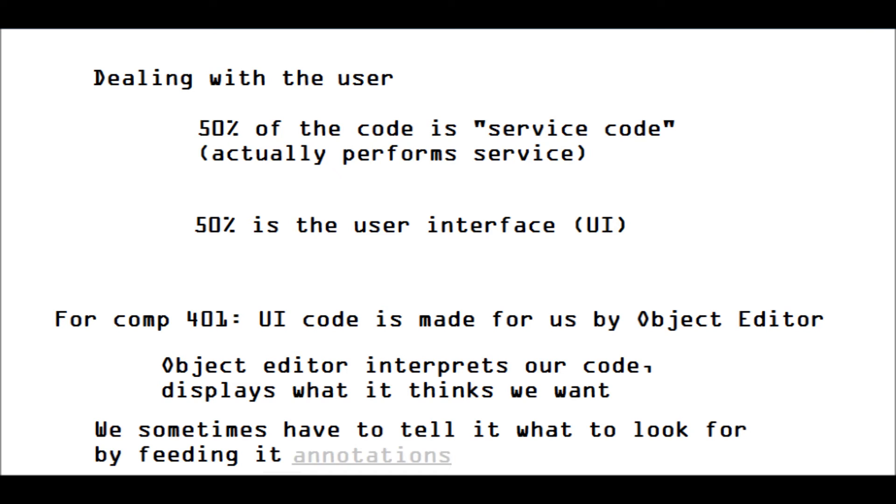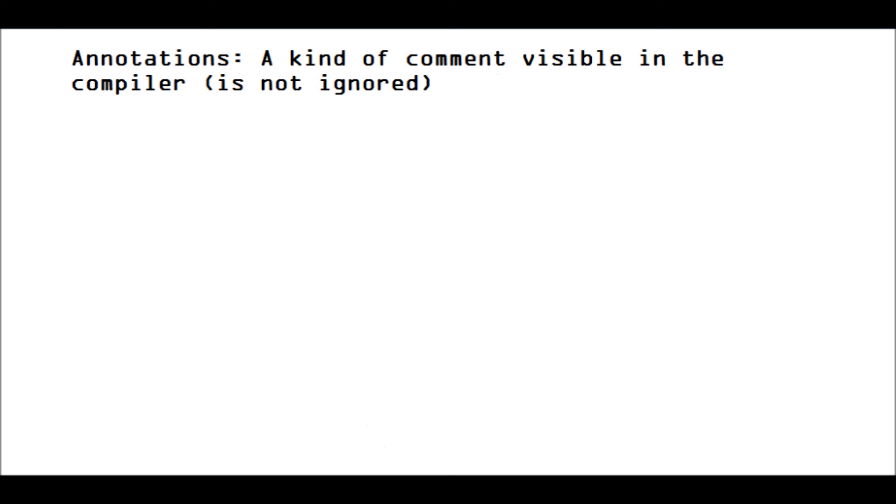All right, so annotations, it's a nifty kind of comment. Normal comments, the one that you do slash slash and then you write something and it turns green, that is completely ignored by the compiler. However, annotations, on the other hand, are not ignored.